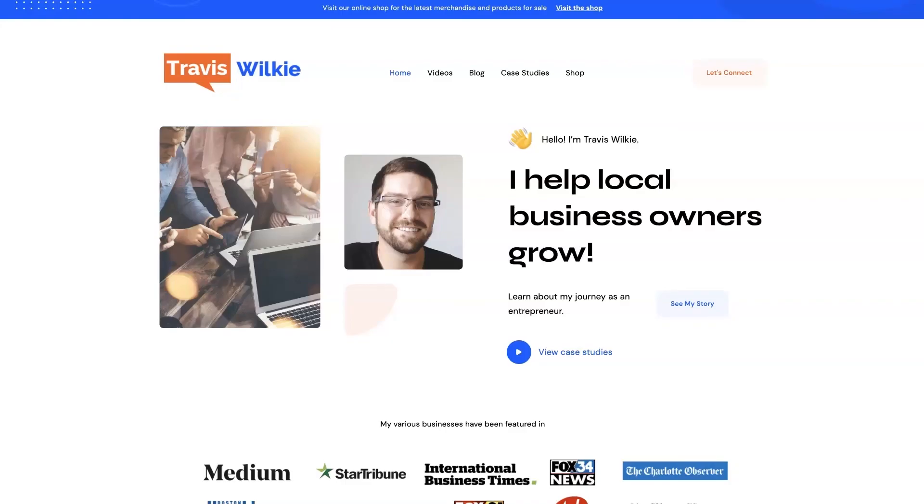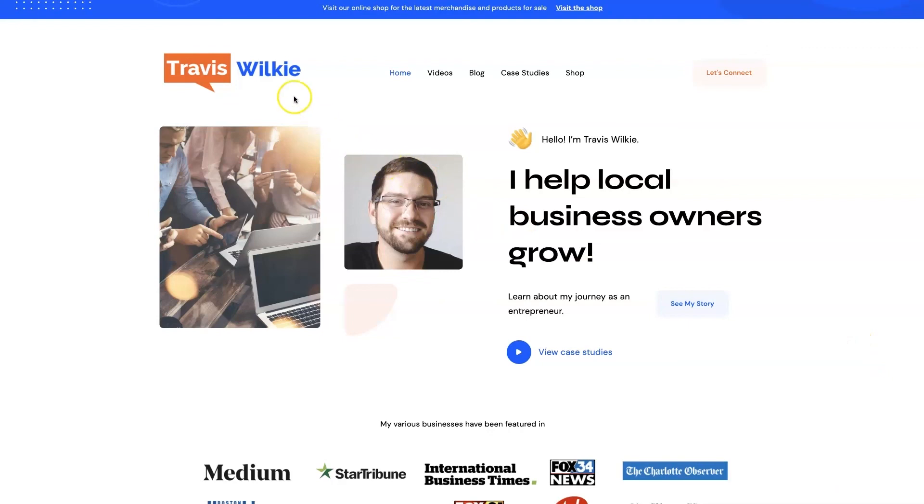If you're the type of person that just doesn't even want to deal with your online marketing anymore and you'd rather just hand it over and have somebody take care of it for you, or if you really just want to talk to somebody and get some pointers, let's connect. I do offer consulting. I have different services I can offer to help you grow your business through digital marketing.